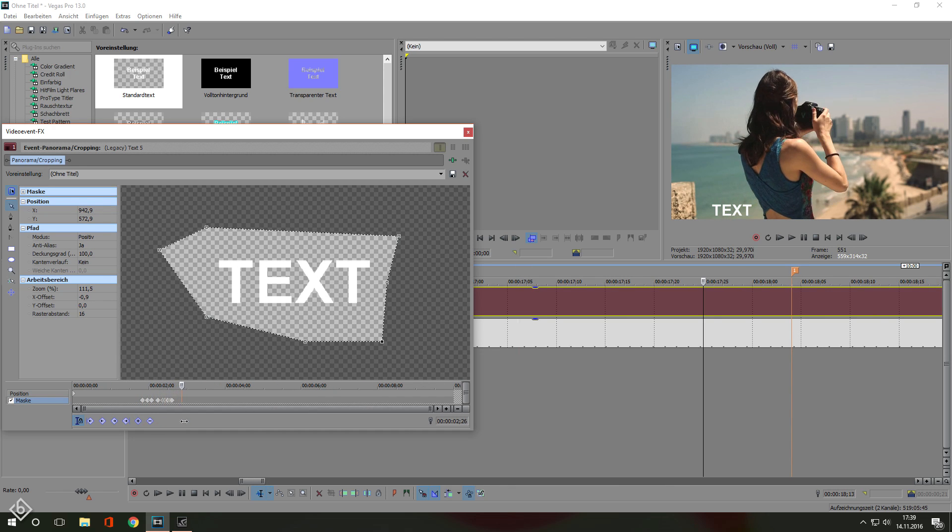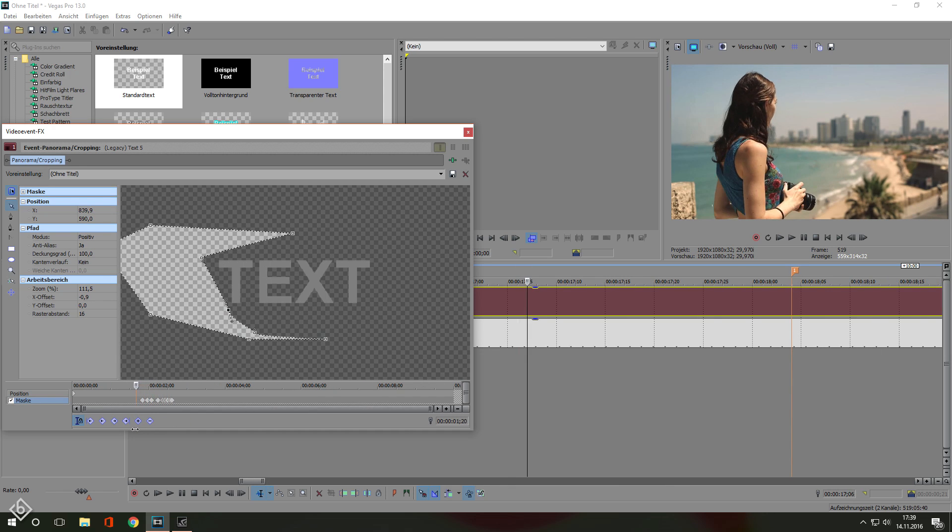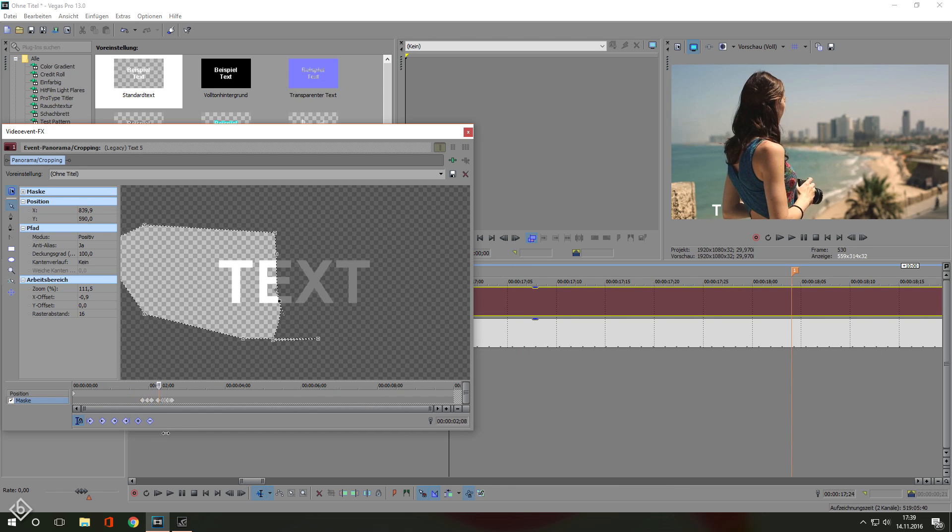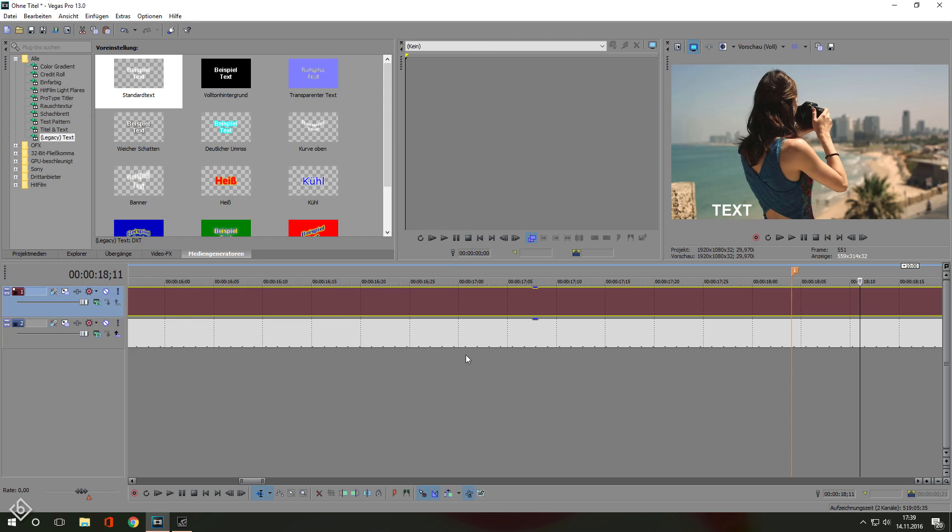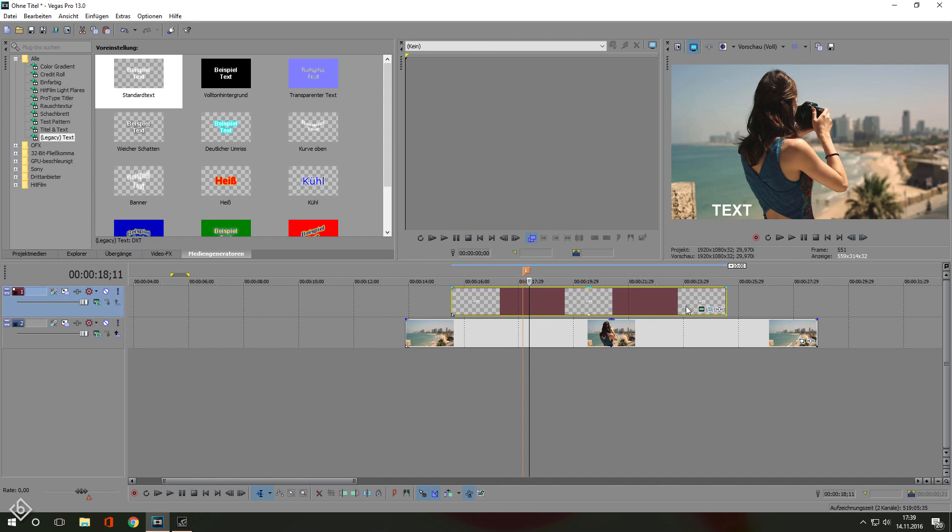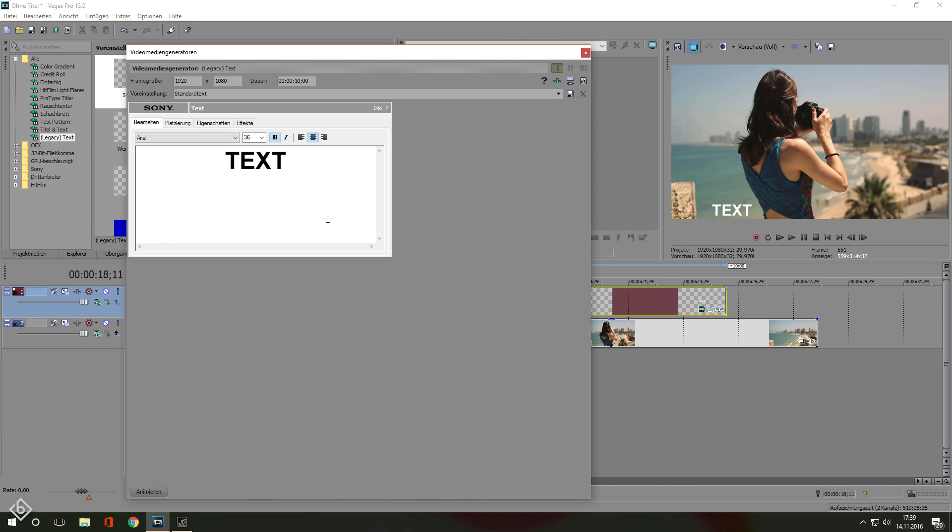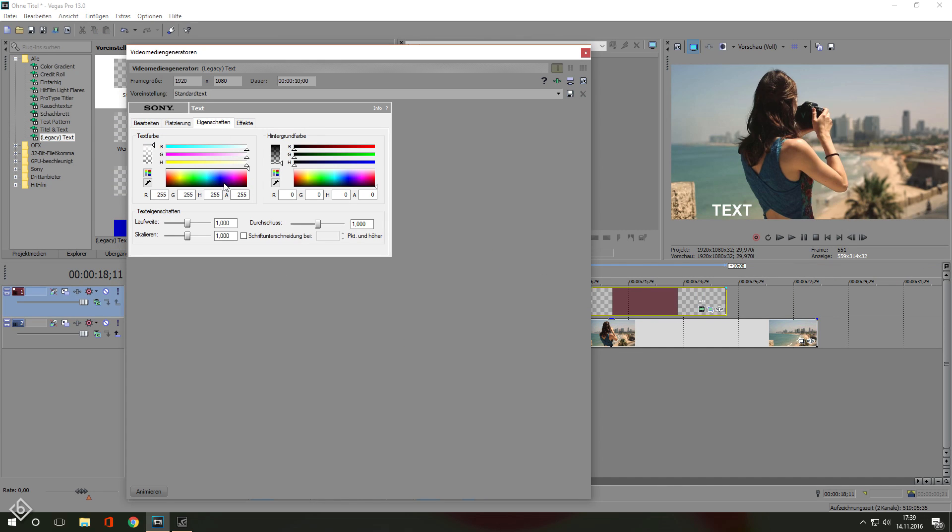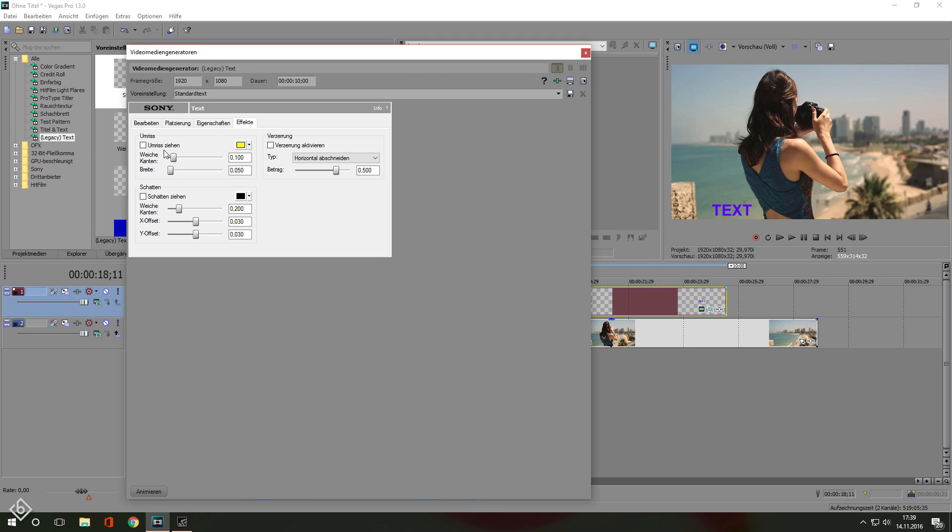As you can see, this effect is super easy and works with just everything. It doesn't matter if you use a 3D text layer in Sony Vegas or leave it in 2D because the masking stays the same.